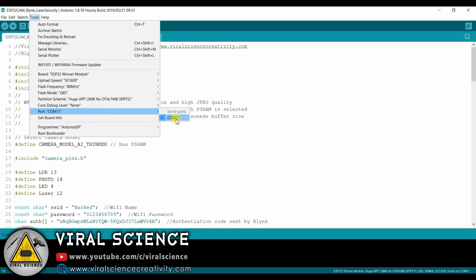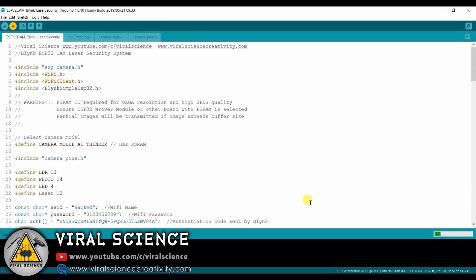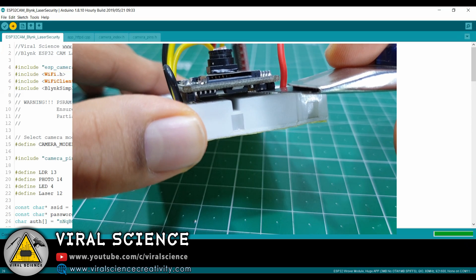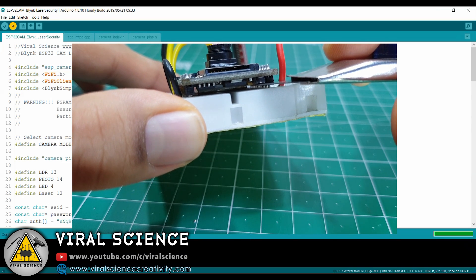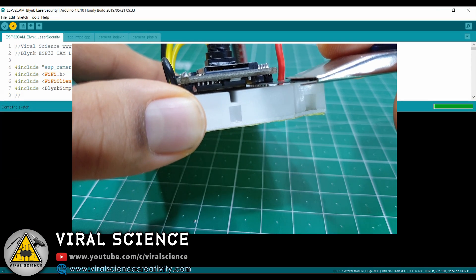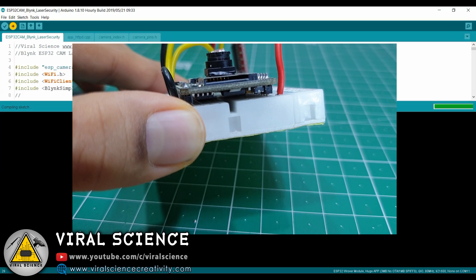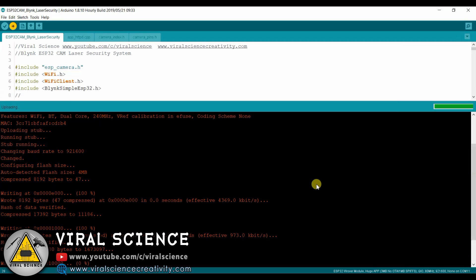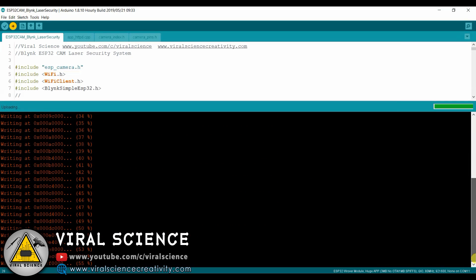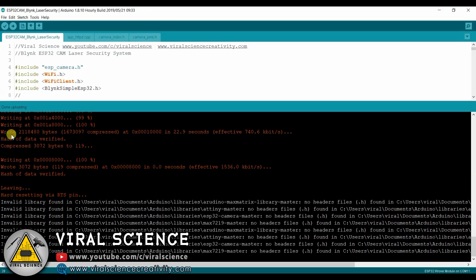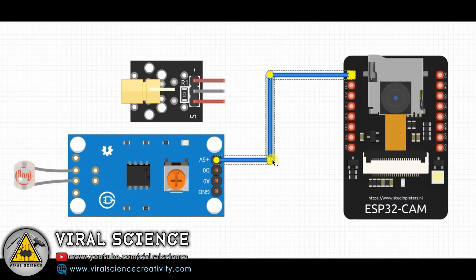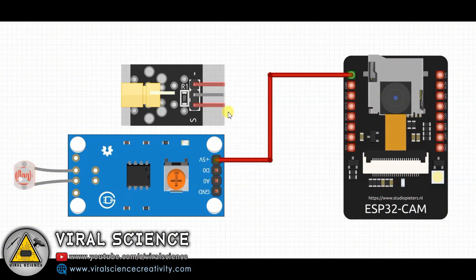Select the port and upload the code. When it finishes compiling, press the reset button on the ESP32 board and it will start uploading the code. Now the code is uploaded. Follow the circuit diagram for further connections.